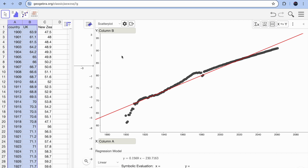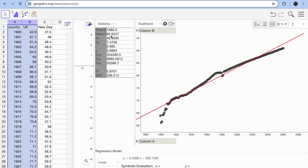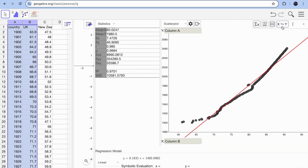I'll stick with linear for now. On the right-hand side, click the 'Sigma X' button to see all the statistics for the two columns: mean of X, mean of Y, Sx, Sy, R (correlation coefficient) — in this case 0.985, indicating a very strong relationship — along with the regression line equation and standard deviation. You can also switch X and Y axes and see the immediate change.